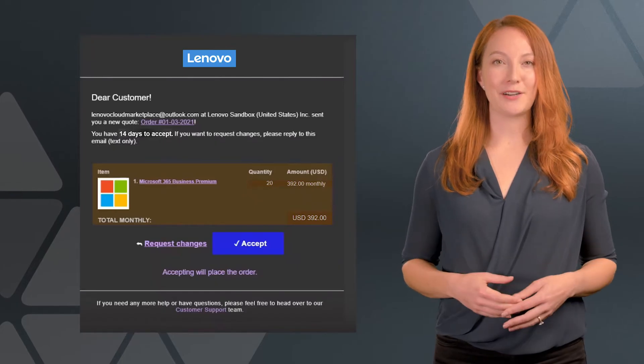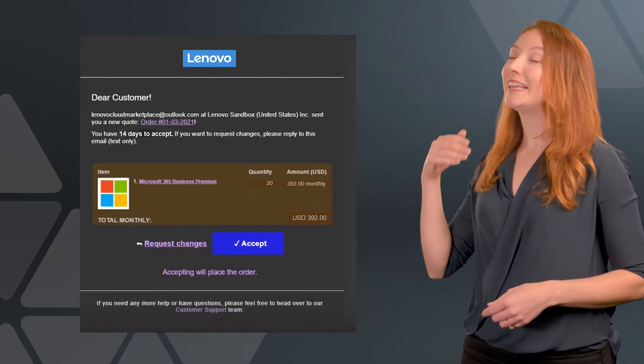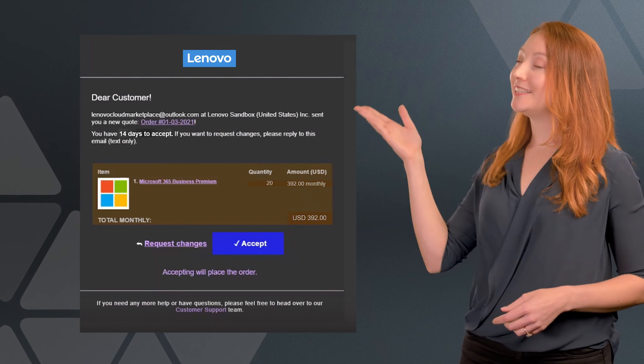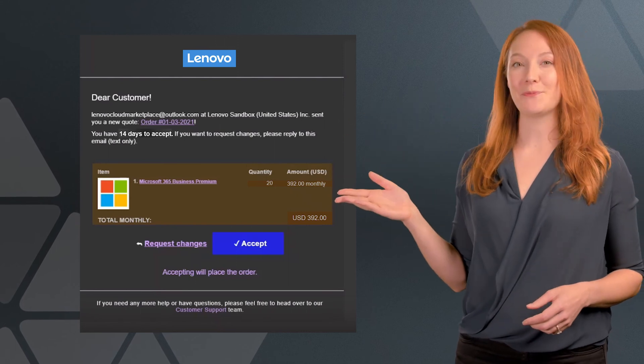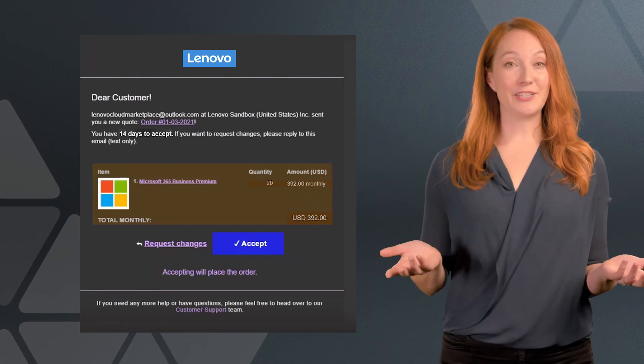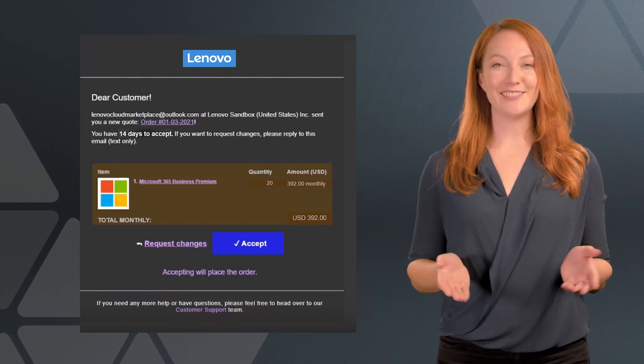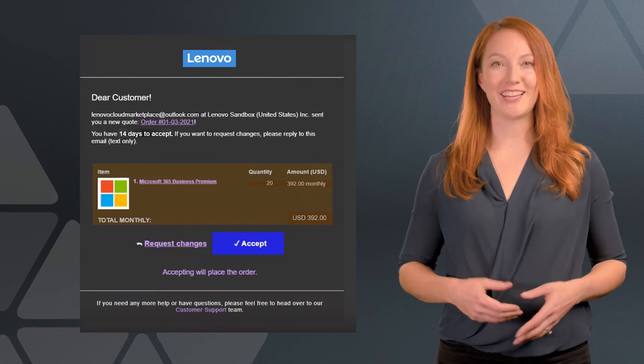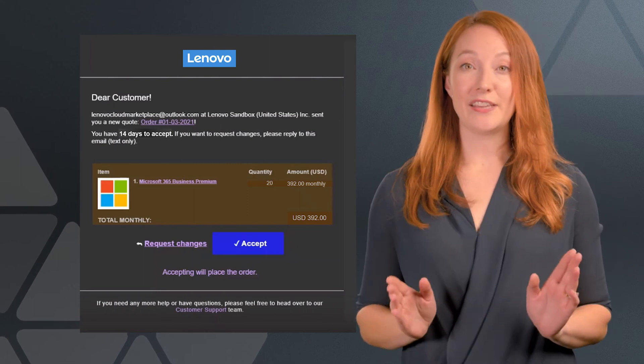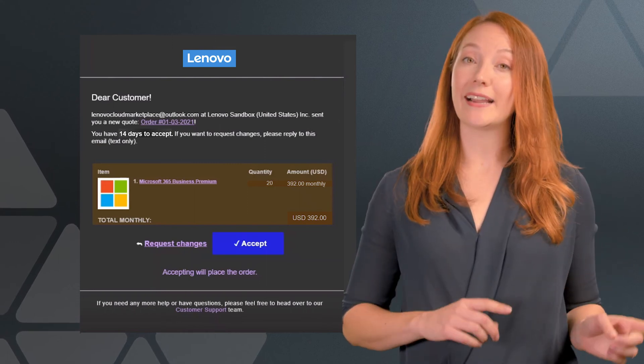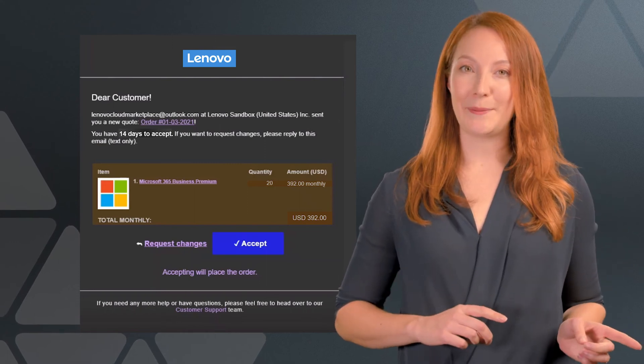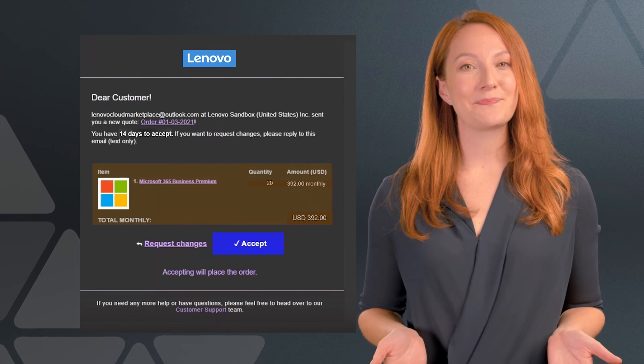Your customer will receive an email with all the details of the quote. If they need to request a revision, they can choose request changes. This will take them back into LCM where they can leave comments.